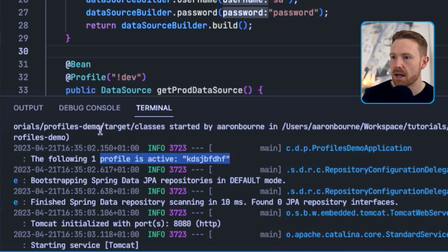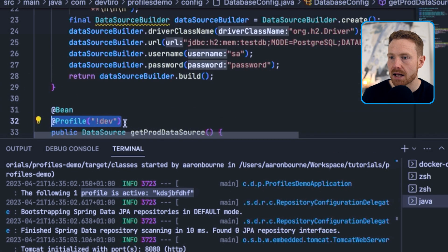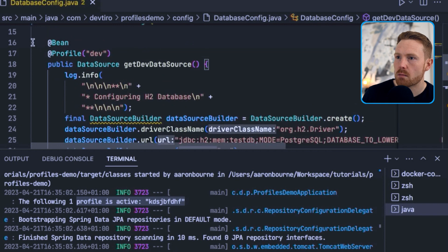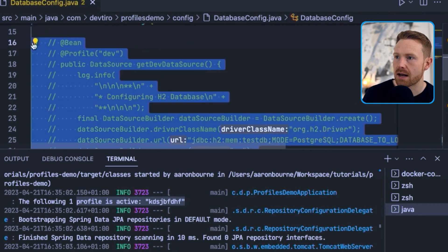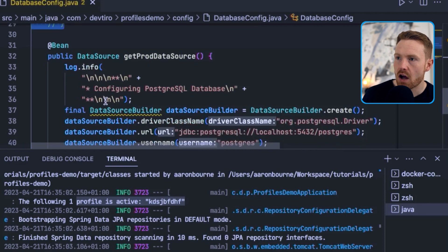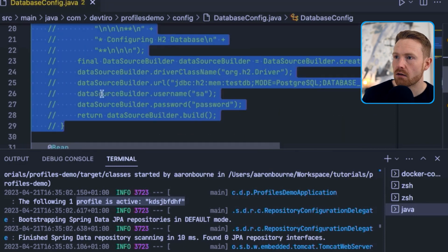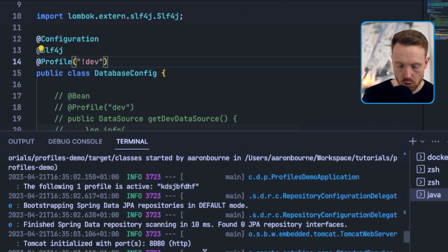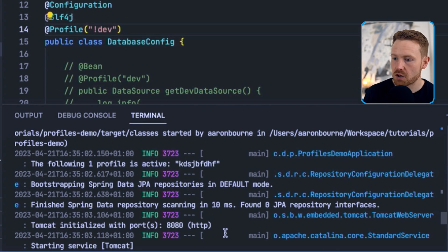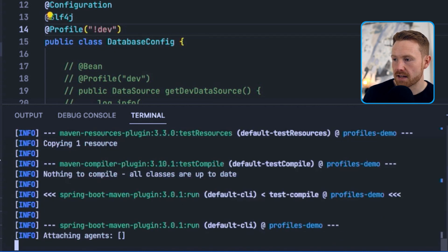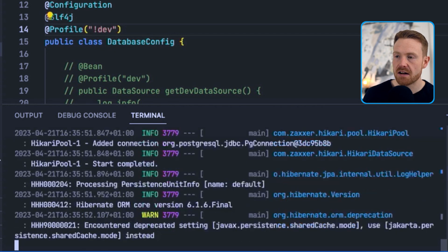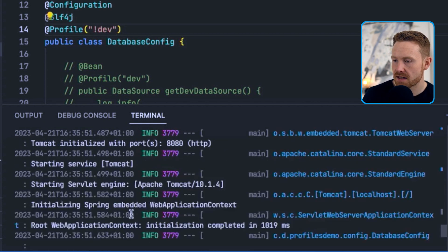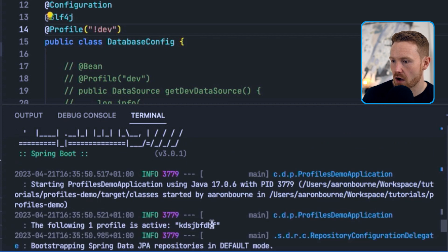That was specifying the profile on individual beans, but you can also apply it at the class level. To show that, I'll comment out the conflicting bean so the only thing in this class is what we know to be the prod configuration. Then I'll put @Profile('!dev') on the class itself and rerun the application. We should see it still connect to prod because the profile provided isn't dev — and it's connected. Scrolling to the top: configuring PostgreSQL database.